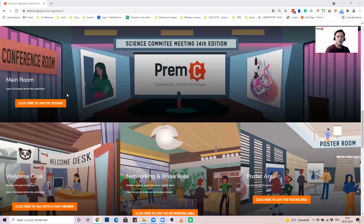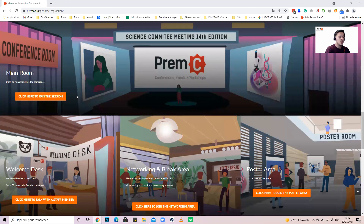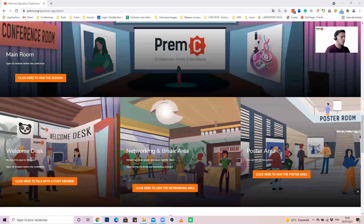After that, you will enter the password that will be sent to you two or three days before the start of the conference. If you didn't receive anything, please check your spam folders. A welcome desk will also be available in case of any troubles you may have.